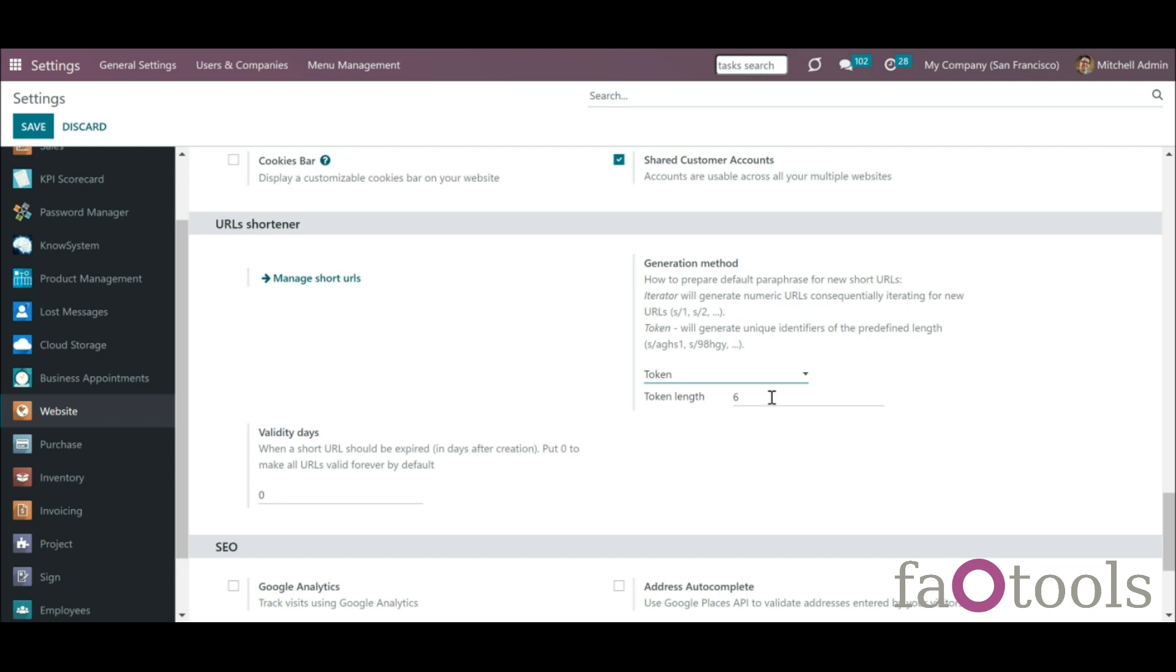If you choose token, then also choose token's length. Token size cannot be less than 5 and bigger than 64 symbols.